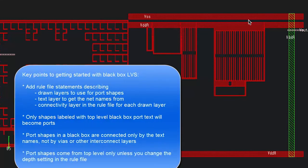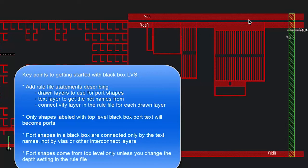One last point. Port shapes will by default come from just the top level of the black box cell. If you need the shapes to come from lower level cells, you'll need to adjust the depth setting in the rule file.